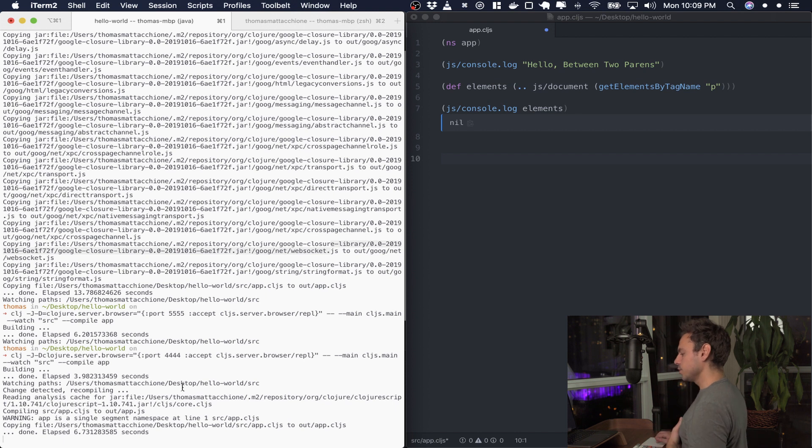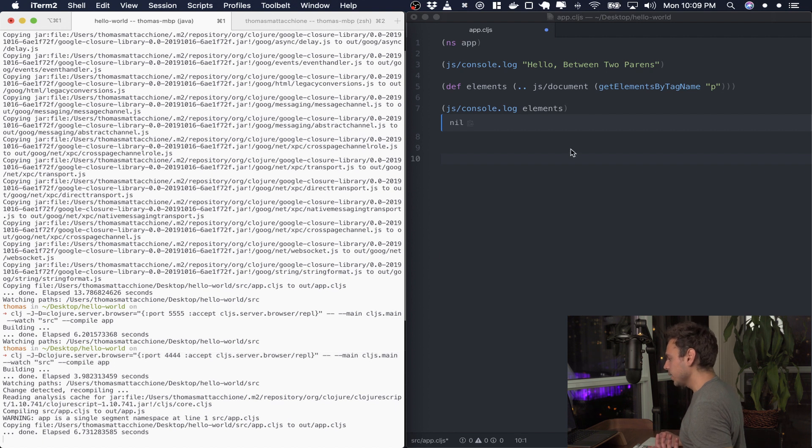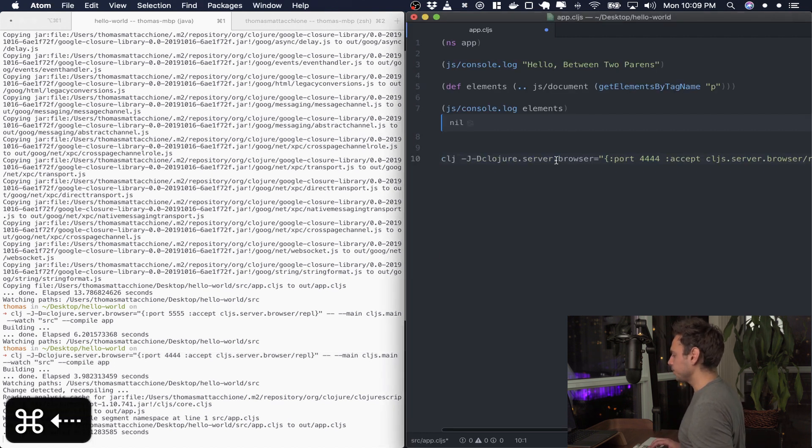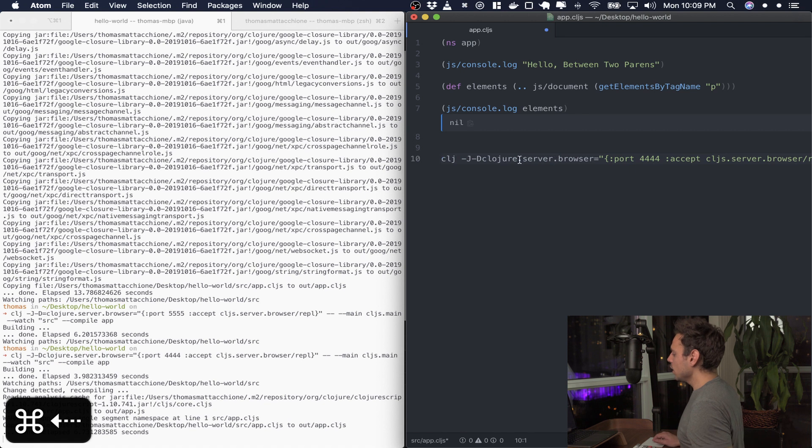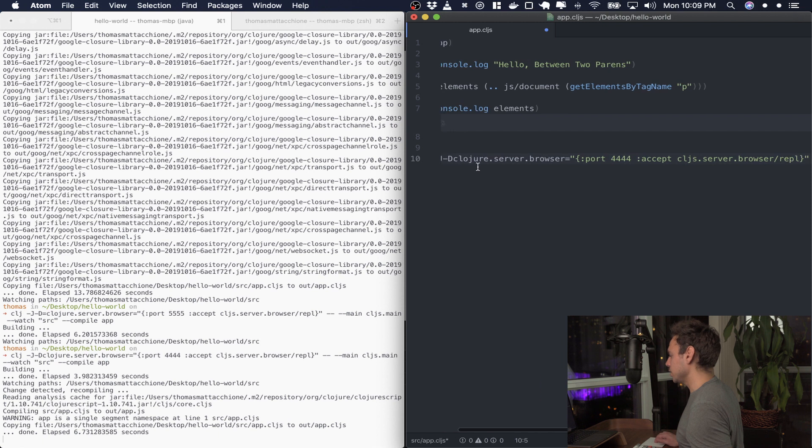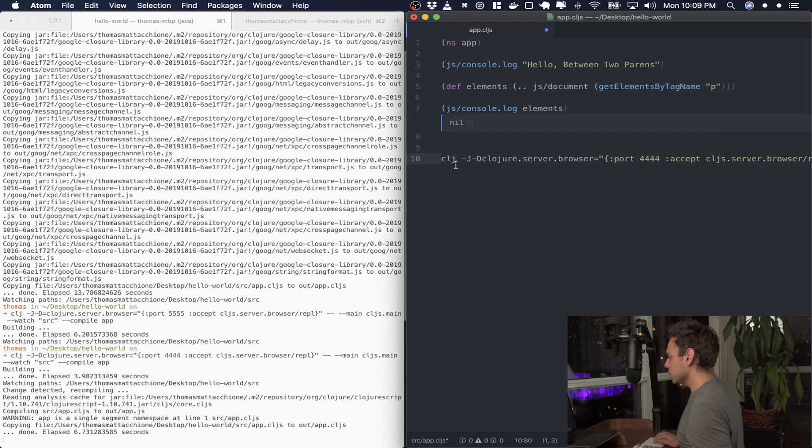Now as promised what we're gonna do is take a look at the actual command that we ran because it was quite big so I'm gonna take it and paste it over in the atom editor just for now. And when we take a look at it we see the big difference is this -j -d and then everything that comes after it up until this double dash here.